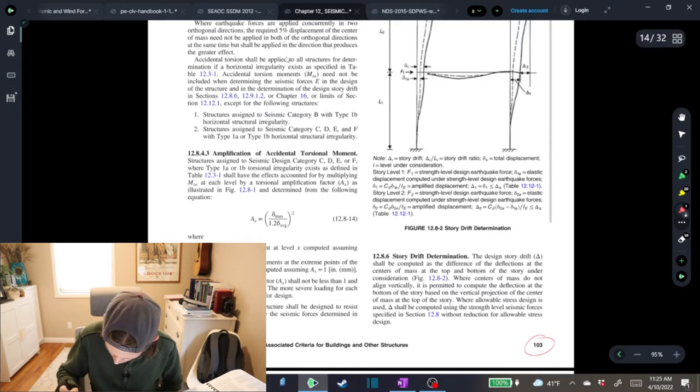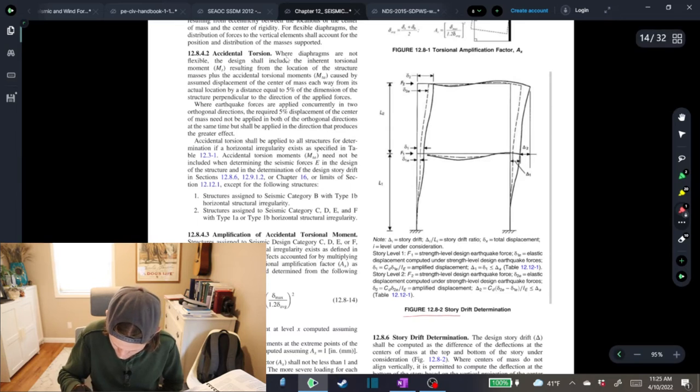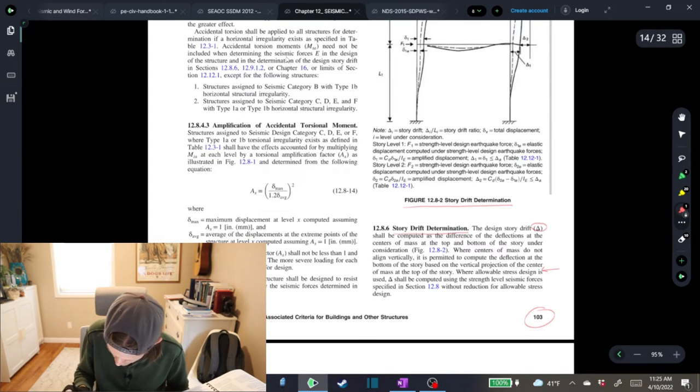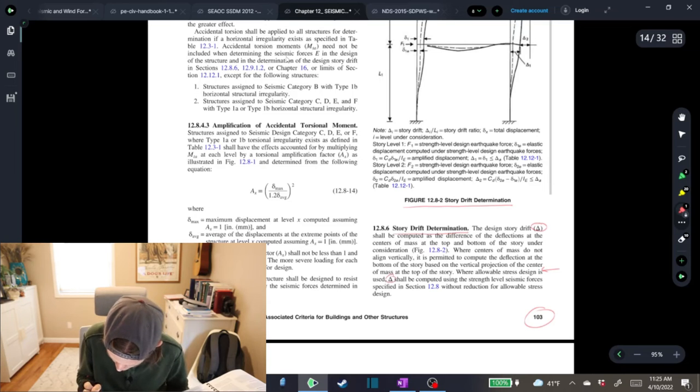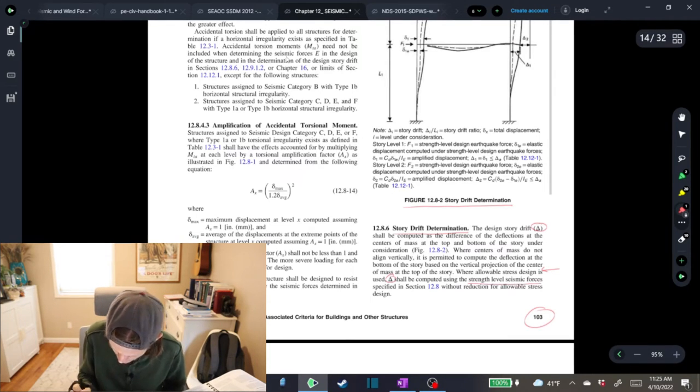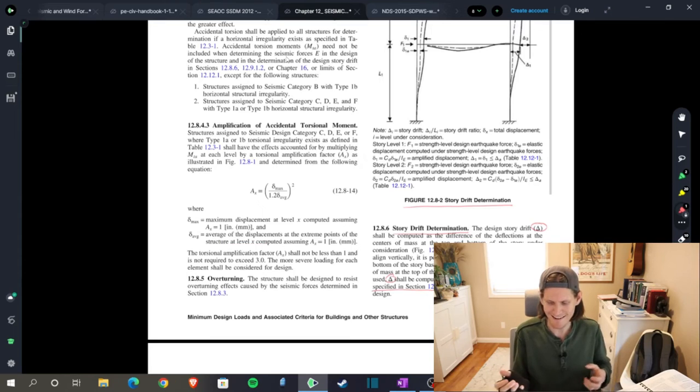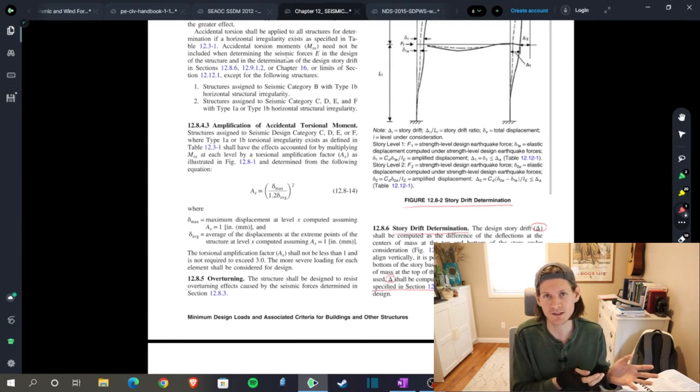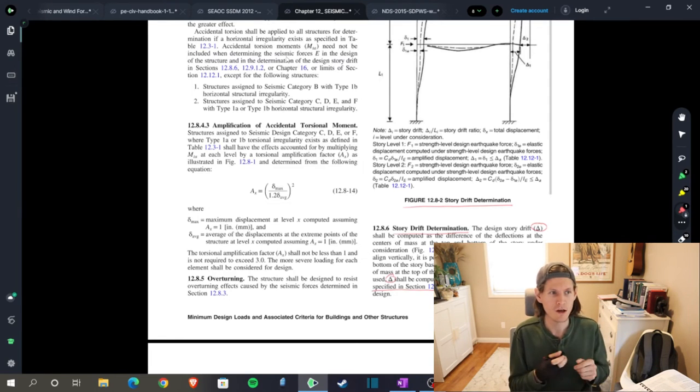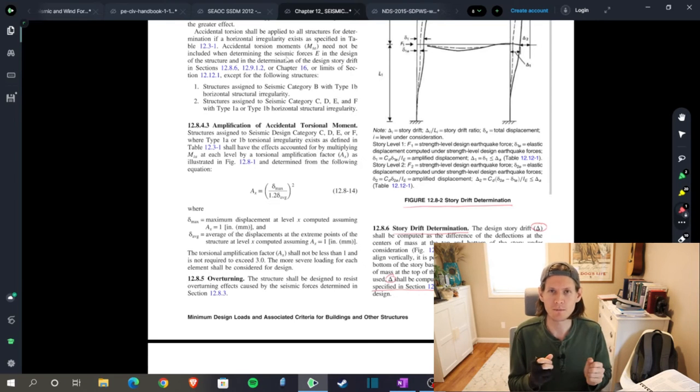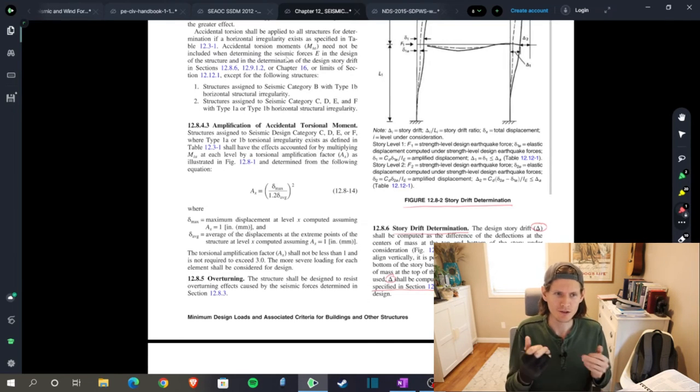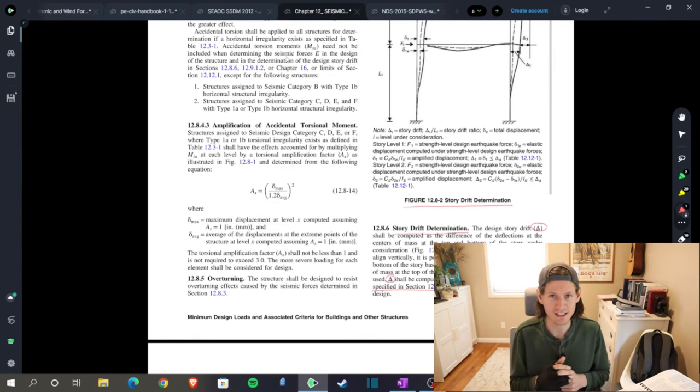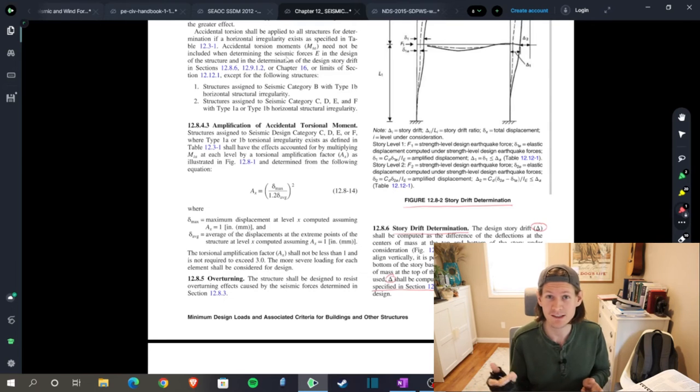I want to stop briefly. Some of you might be saying, why are we being forced to use strength level forces versus service level forces? That's actually in the ASCE 7-16. On page 103, you'll see where allowable stress design is used, delta shall be computed using the strength level seismic forces specified in section 12.8 without reduction for allowable stress design. Right there is where we are mandated to take those forces we designed using ASD service level and transform them up to strength level to run these calculations. There you go.